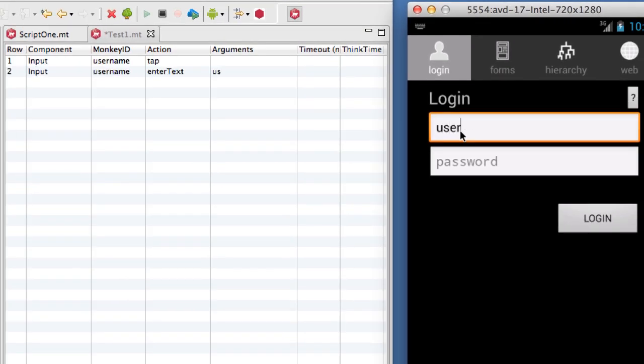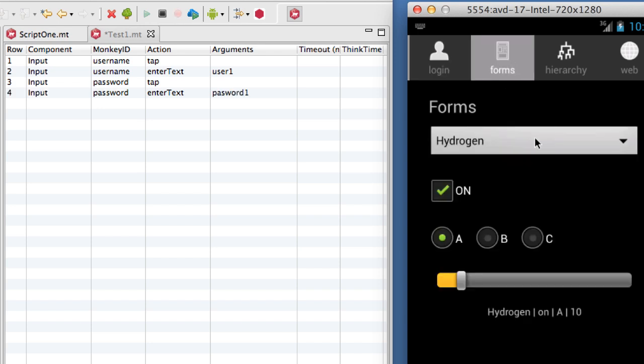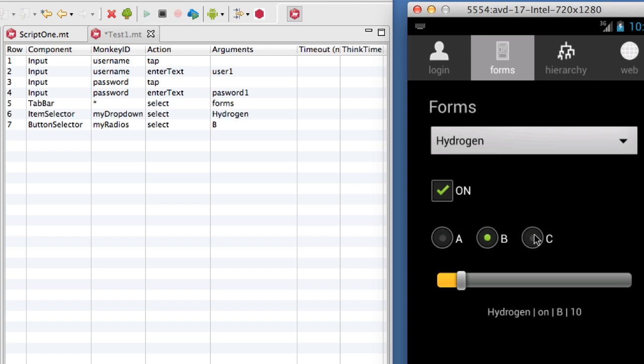Note that Monkey Talk records high-level commands, such as selecting tabs and radio button values, rather than low-level touch events. Monkey Talk supports all native component operations, including swipe and pinch gestures.